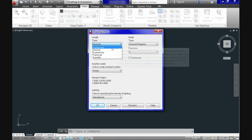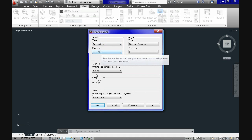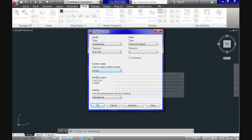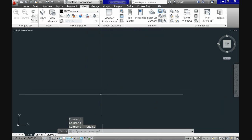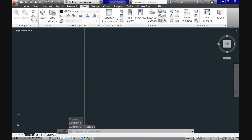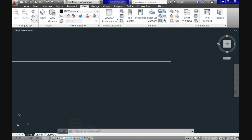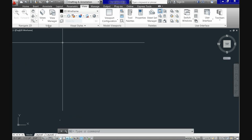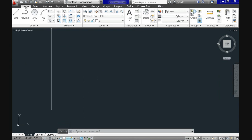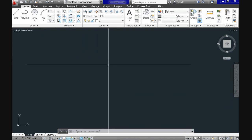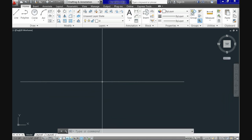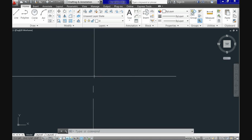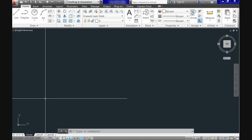And you can change it there to architectural, engineering, some others. Then you can specify the precision and several other options. Go on your own and work with it. So let's put it for us architectural. Let's leave it like that right now. And from now on, whenever you specify which size, if you click line, for example, it should be input in AutoCAD in feet and inches because you selected the units of measurements as architecture.